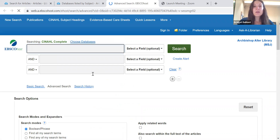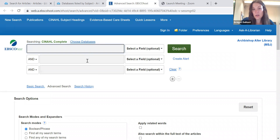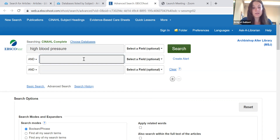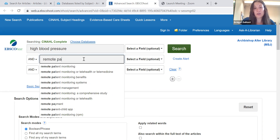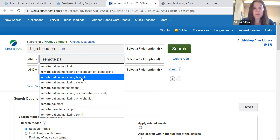This is what CINAHL looks like. When you do a Google search, you can put in your whole search topic and the Google algorithm automatically knocks out unnecessary words. However, these library databases do not do that — you have to do it yourself. The database wants you to take your research topic or question and boil it down to the main two, three, or four keywords, with each keyword going in each search box. For example, I'm going to do 'high blood pressure' and 'remote patient monitoring.' When I start typing, keywords automatically start coming up — that's a good sign, meaning those are popular keywords.